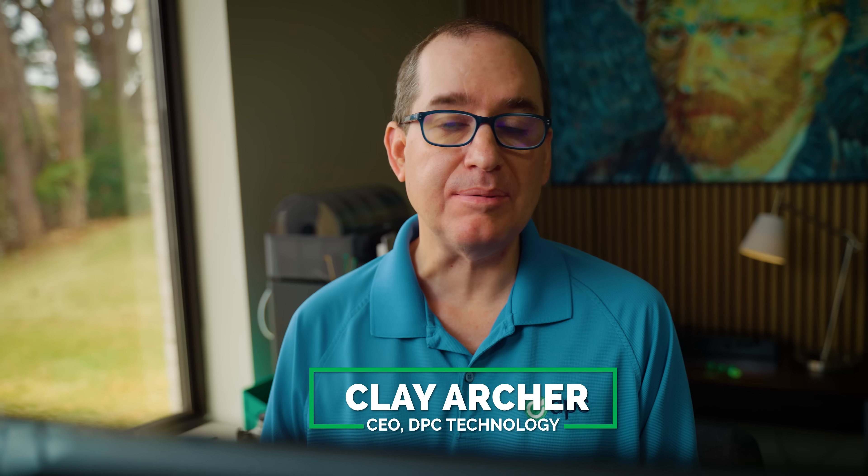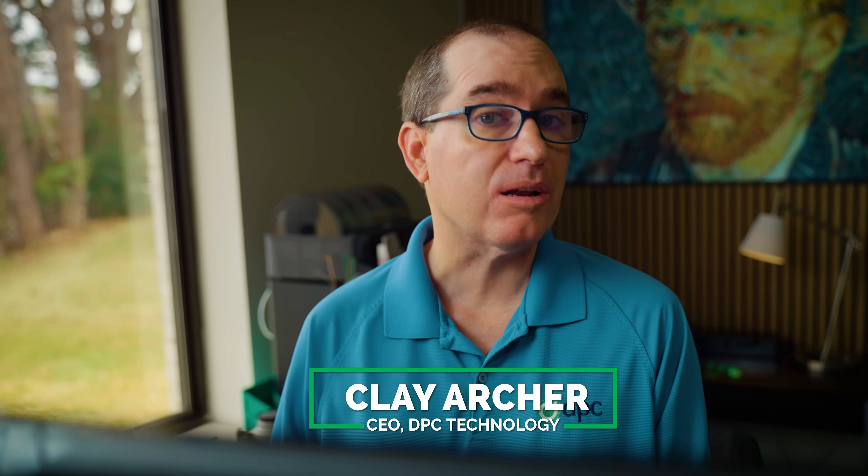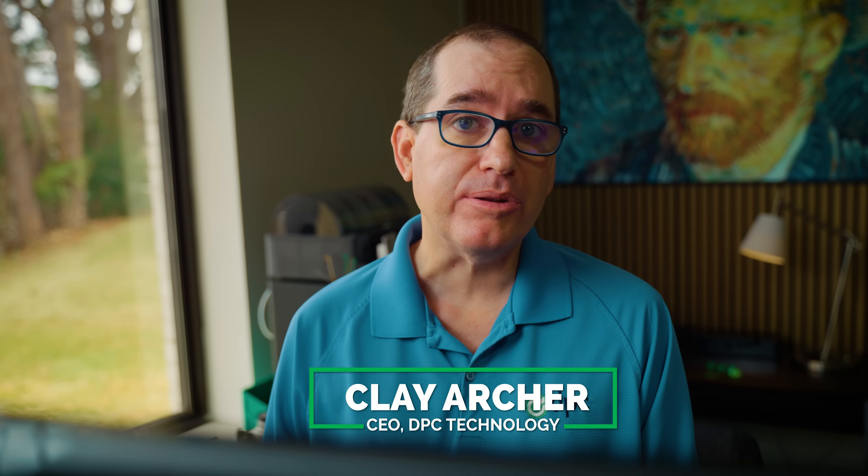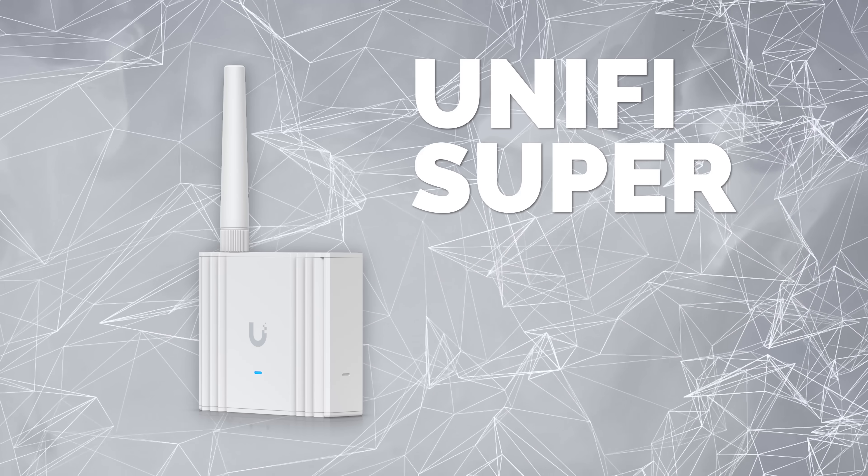Hey everybody, Clay Archer, CEO of DVC Technology, and I've got a cool one today. Today we're going to review the new UniFi Superlink.